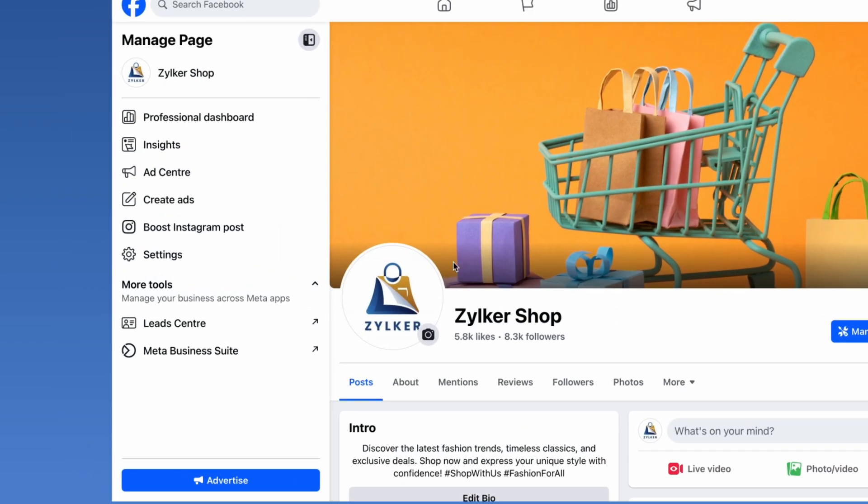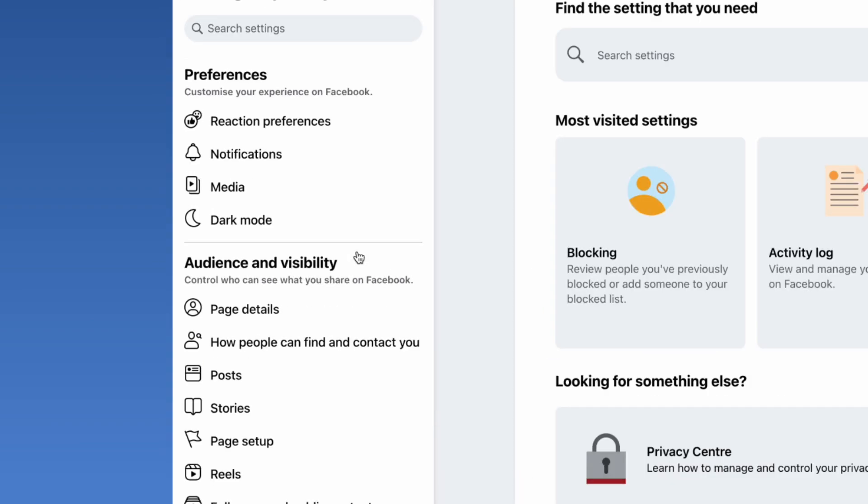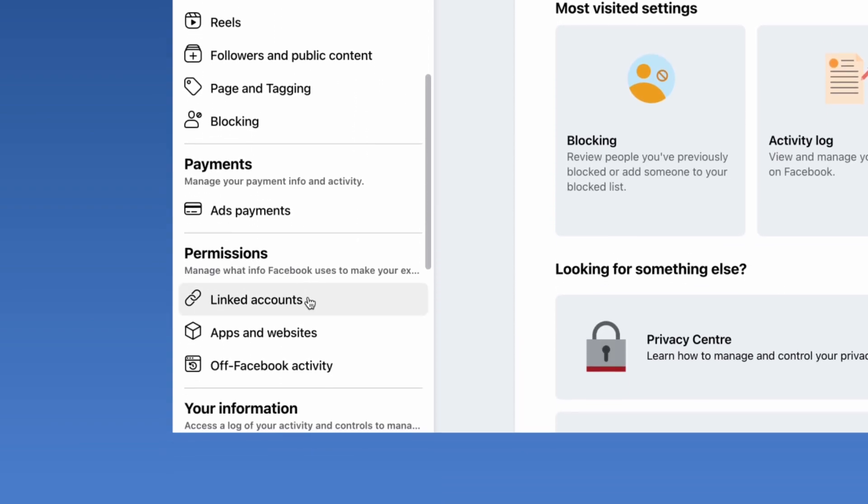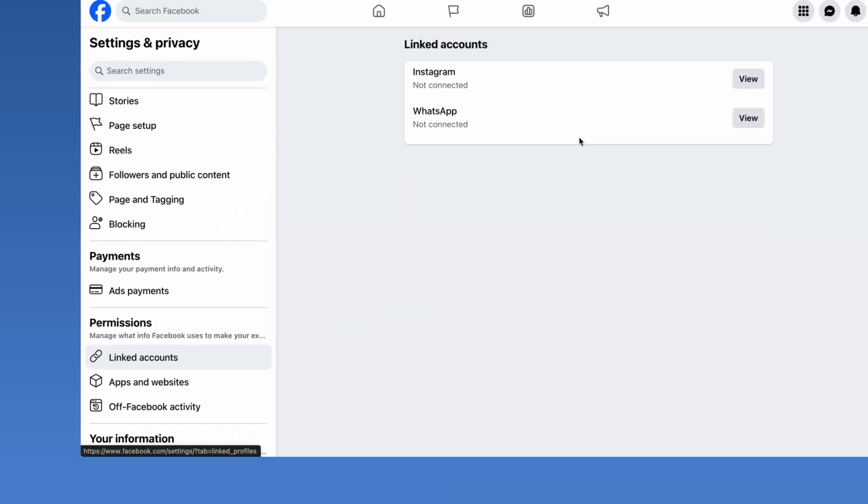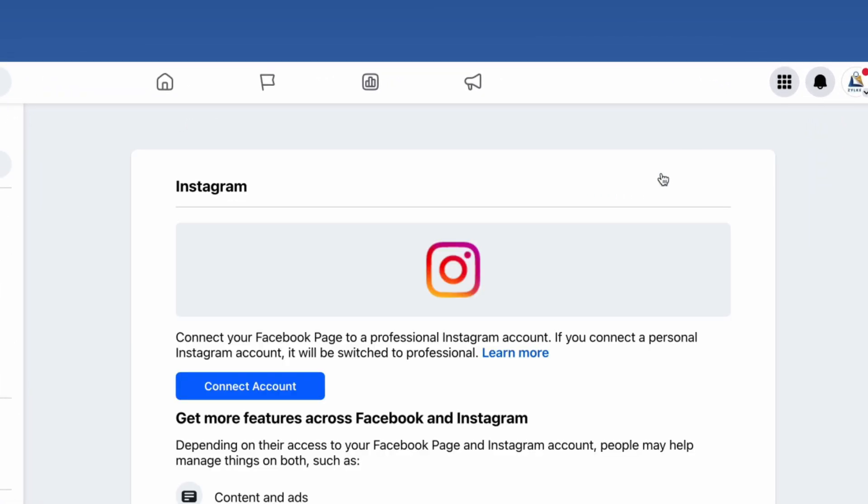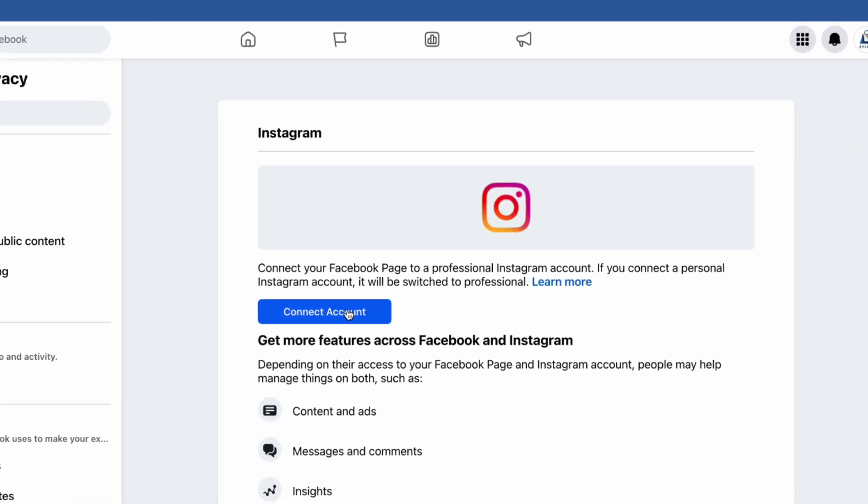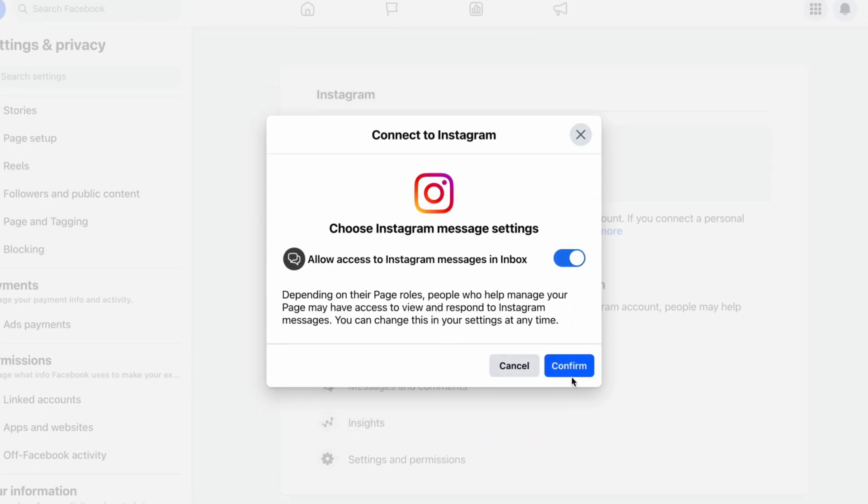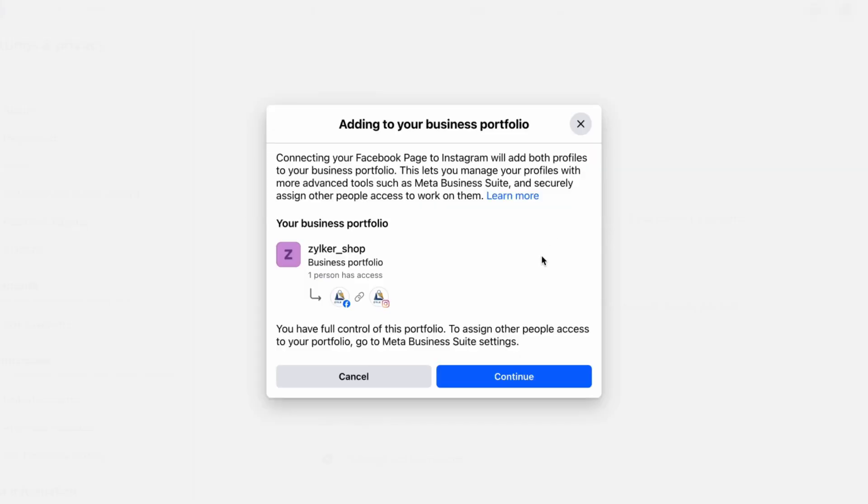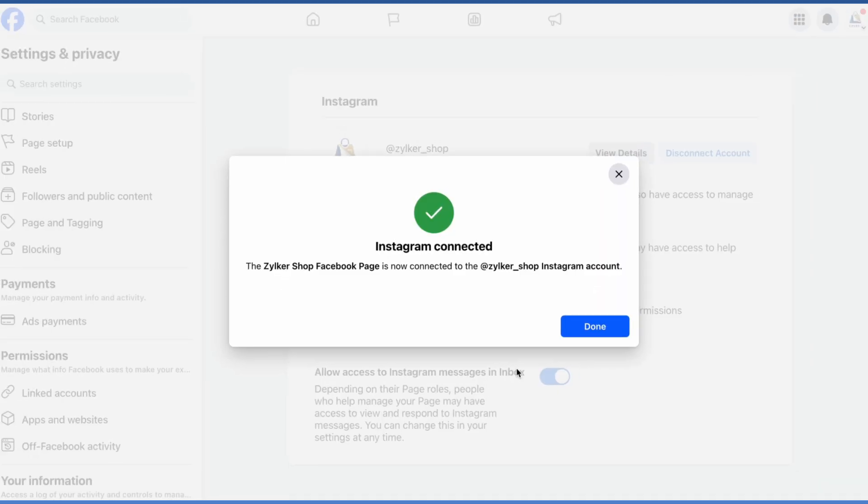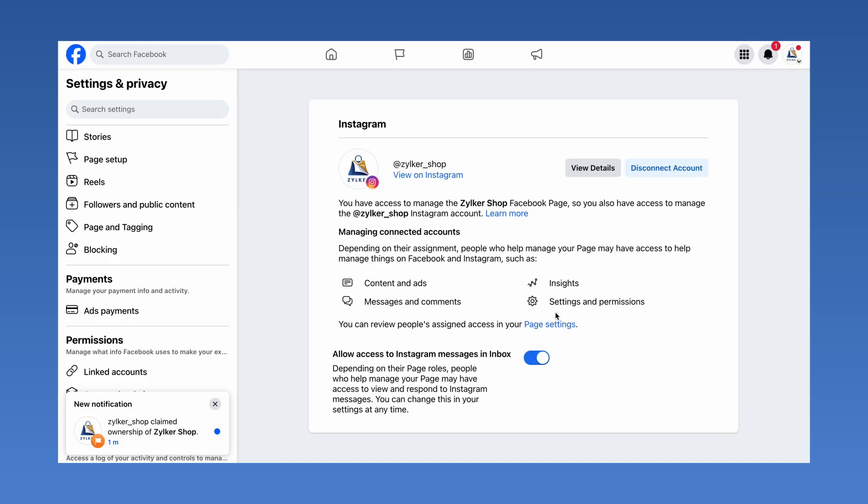On your Facebook business page, go to Settings, scroll down to Permissions, click on Linked Accounts. In the Instagram section, click on View and then Connect Account, Connect and Confirm. Log in with your Instagram professional account credentials and click on Continue. Your Instagram will now be successfully connected with your Facebook business page.